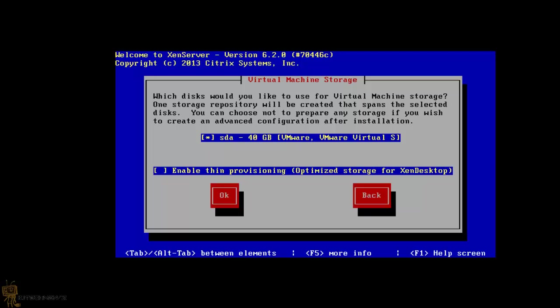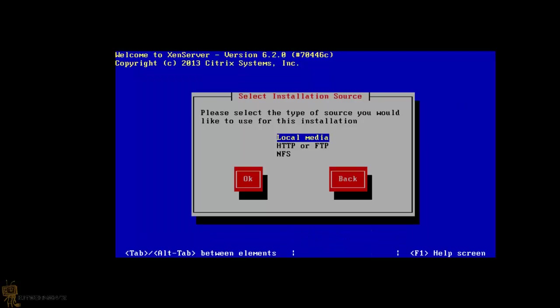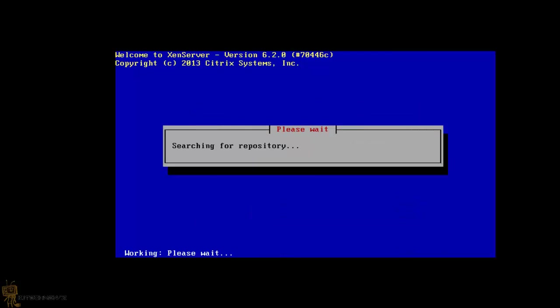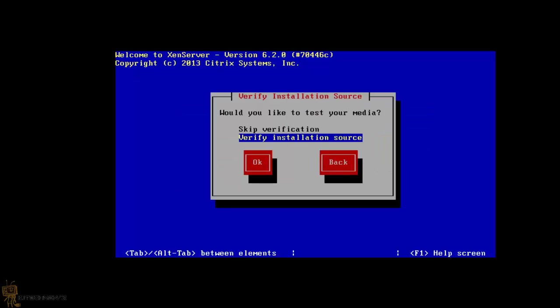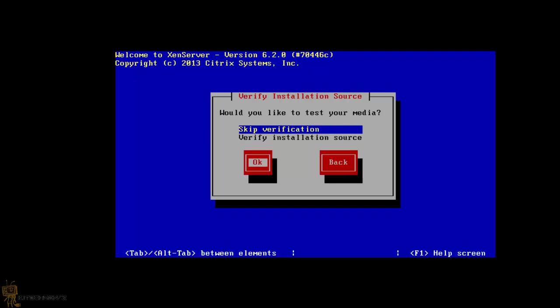And I'm going to leave this as default because that's my hard drive. Hit OK. Local media is what you're going to be installing from. And would you like to install any supplemental packs? I don't have any, so I'm going to hit no. And do you want to verify installation source? I'm going to skip this.